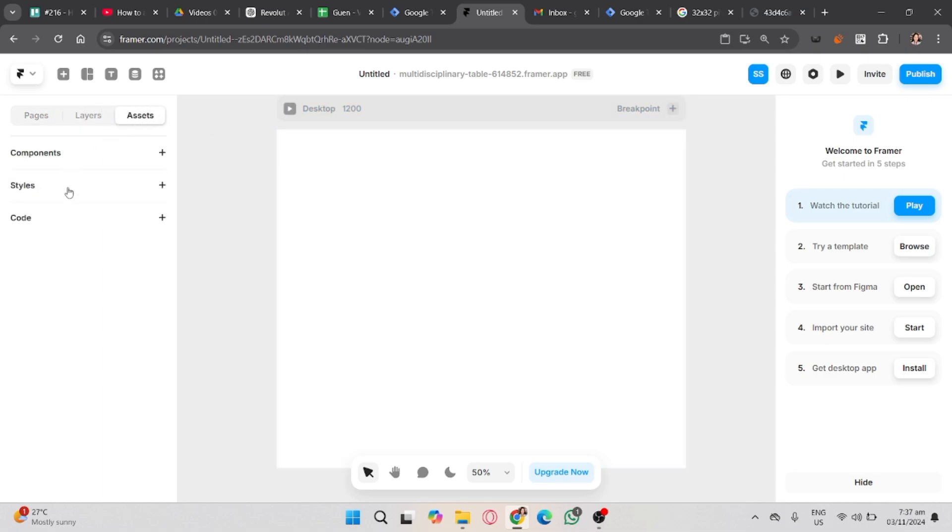Now, go to your assets, under that assets, click the code, and create a code file.